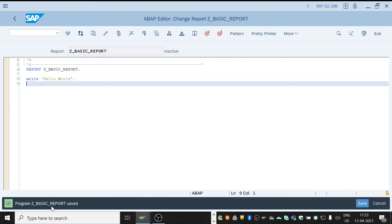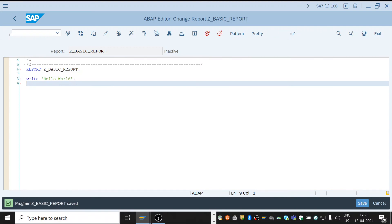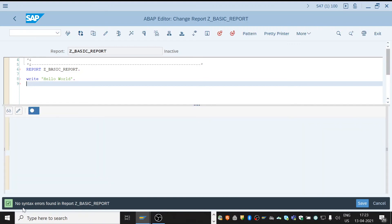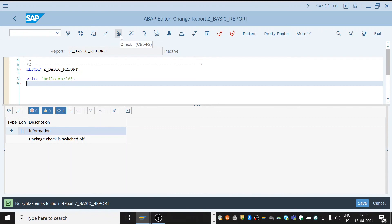To check the report we need to use Ctrl+F2. No syntax errors, no syntax errors. Also we can use this icon here, check. No syntax errors. If any errors we need to rectify it, and again we need to save it and again we need to check it.